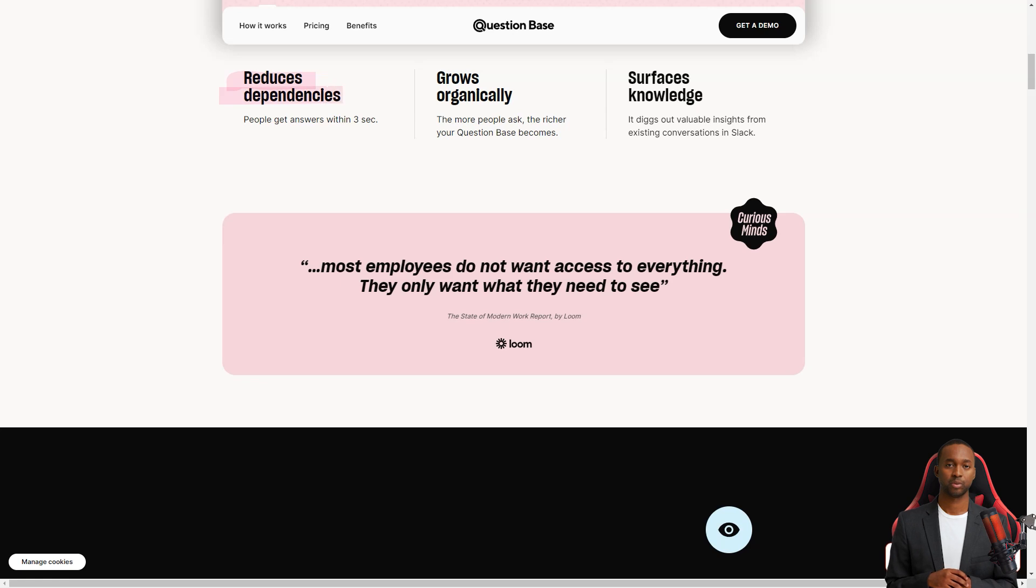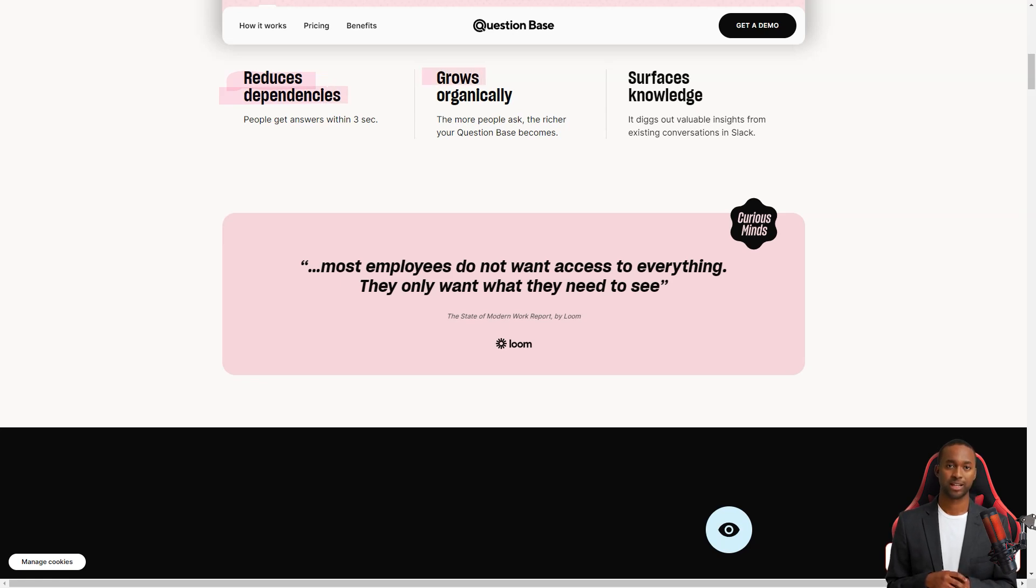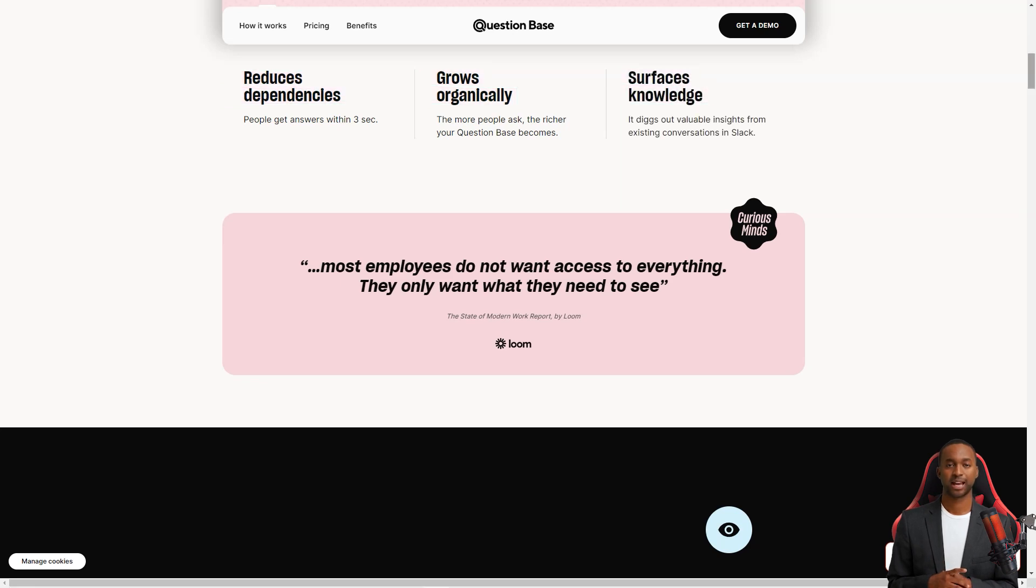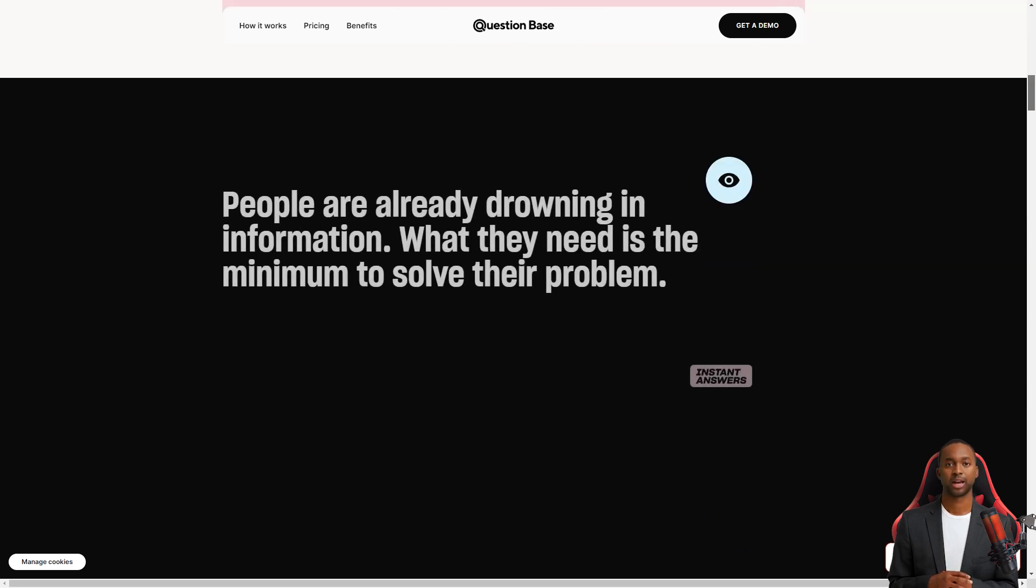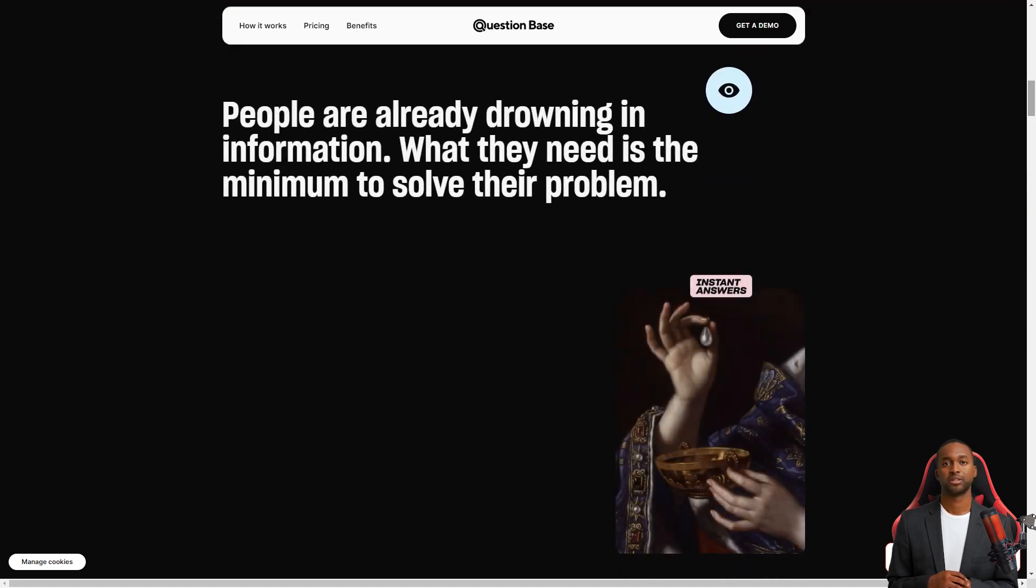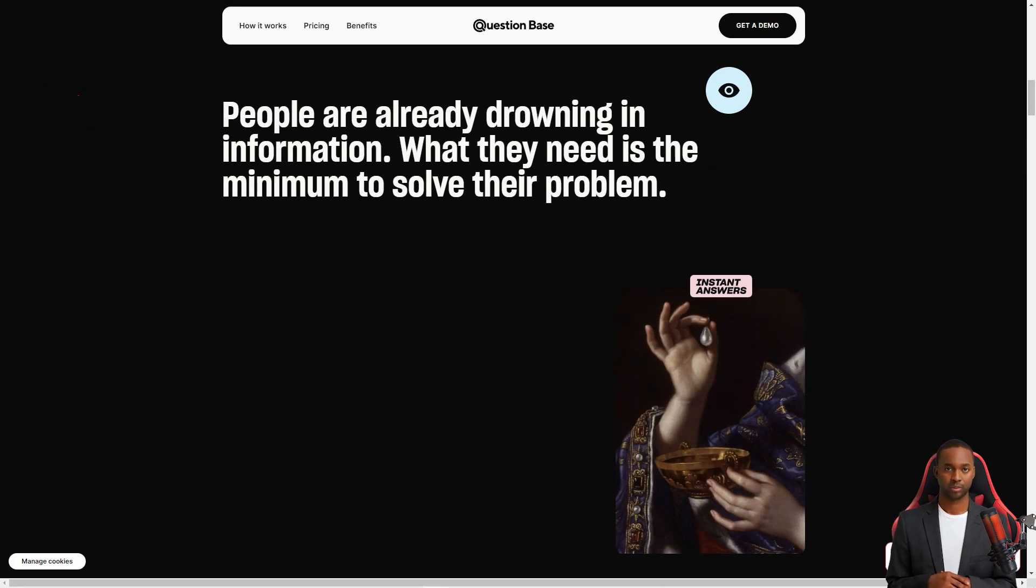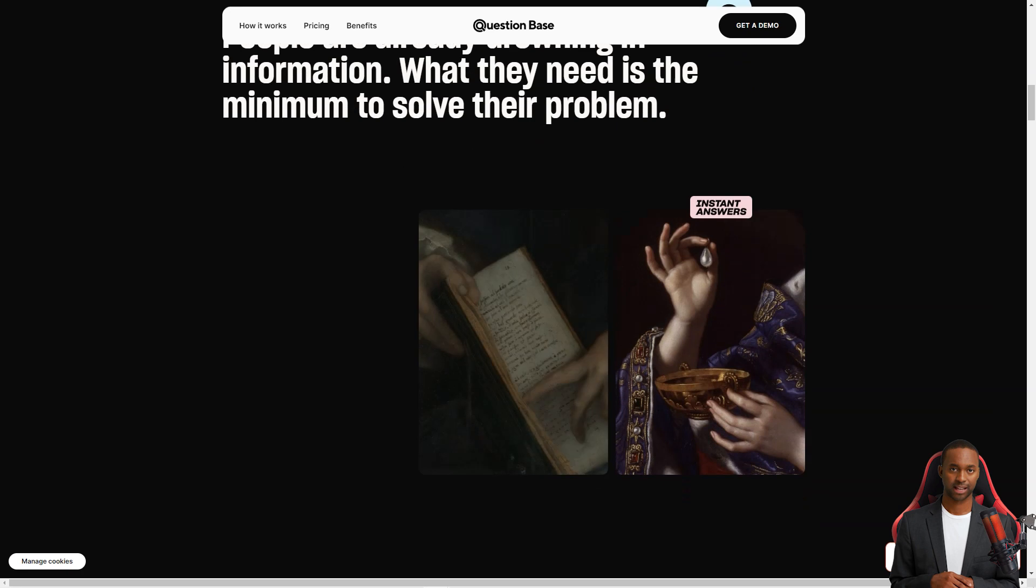It's super easy to use. All you have to do is ask your question in the Slack channel and QuestionBase will generate an accurate answer in no time. It uses the latest OpenAI technology and the GPT-3 data model, which means the answers it generates are based on the information in the Slack channel. So the more information your team has in Slack, the more accurate the answer will be.